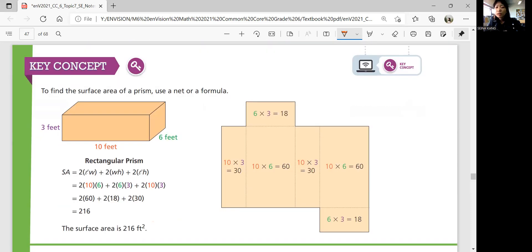That was Lesson 7-6, Finding Surface Areas of Prisms. We'll continue with Lesson 7-7, Finding Surface Areas of Pyramids, in the next video. If you have any questions about this lesson, please ask Ms. King in class. Thank you, guys. I'll see you in the next video. Bye!